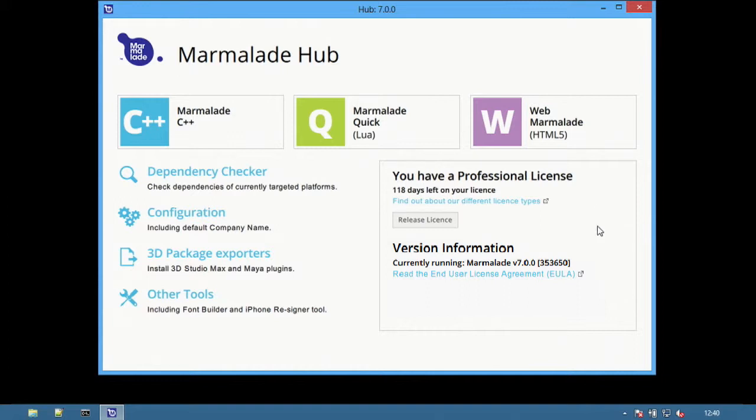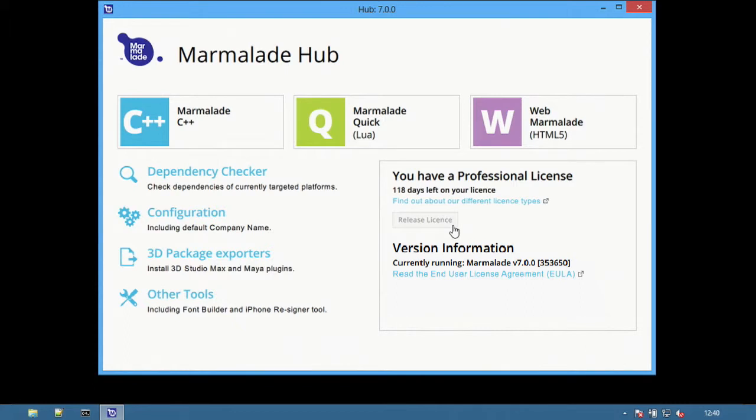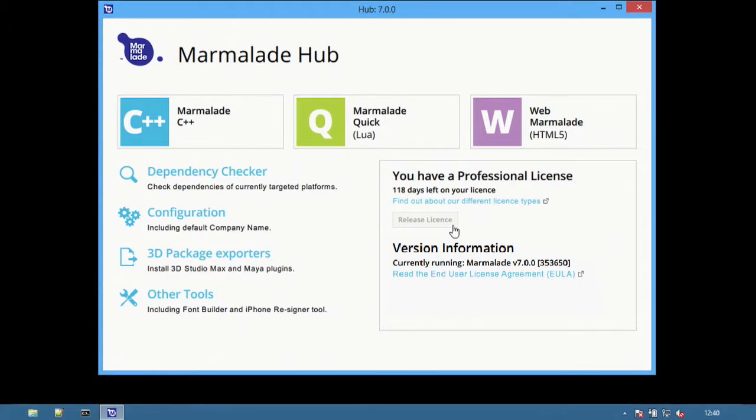At the bottom right is a window for managing licenses. Previously, developers would have to visit the website to release a license and use the separate S3e config tool to set licenses. With the Hub, licenses can be managed directly, releasing existing licenses and consuming them again with a single button press.